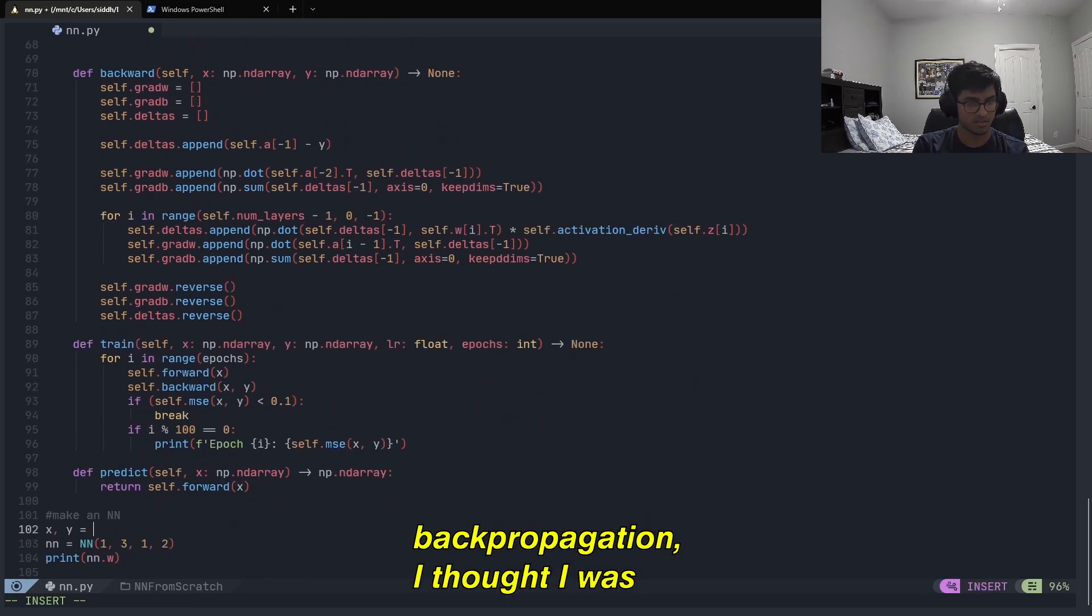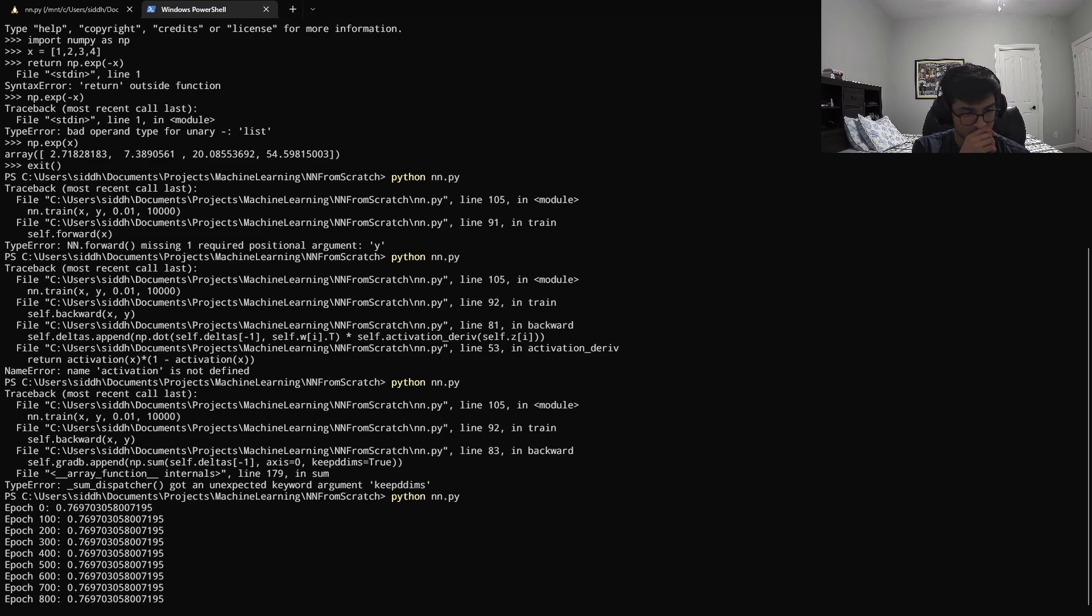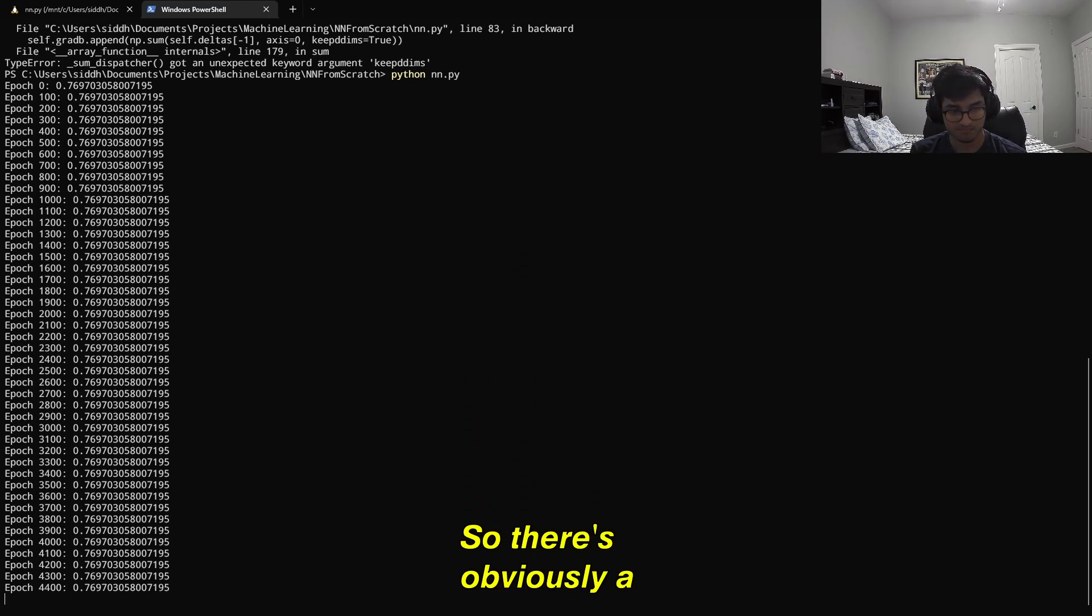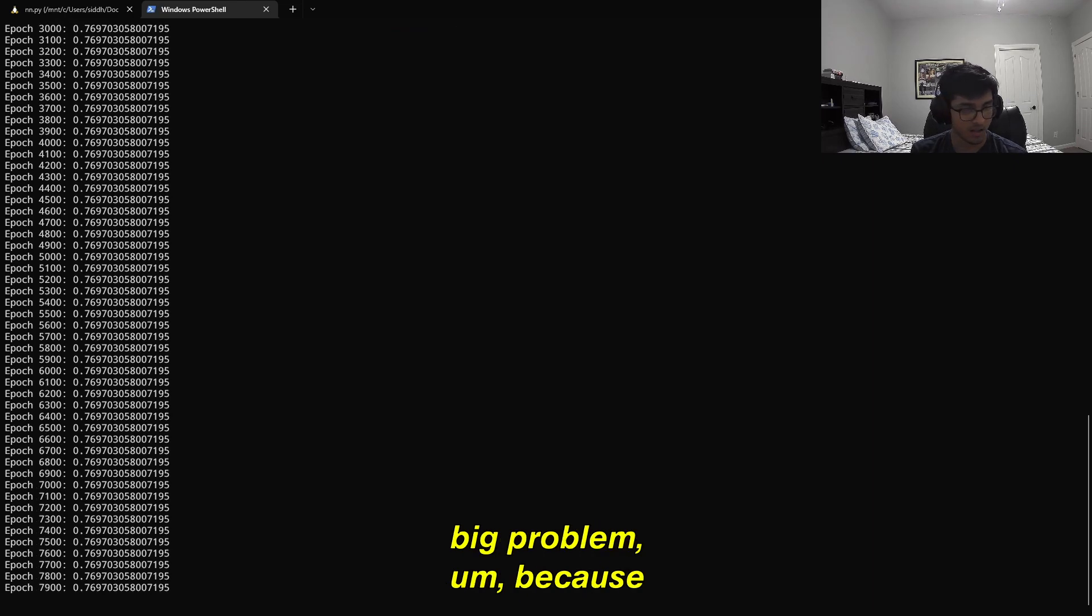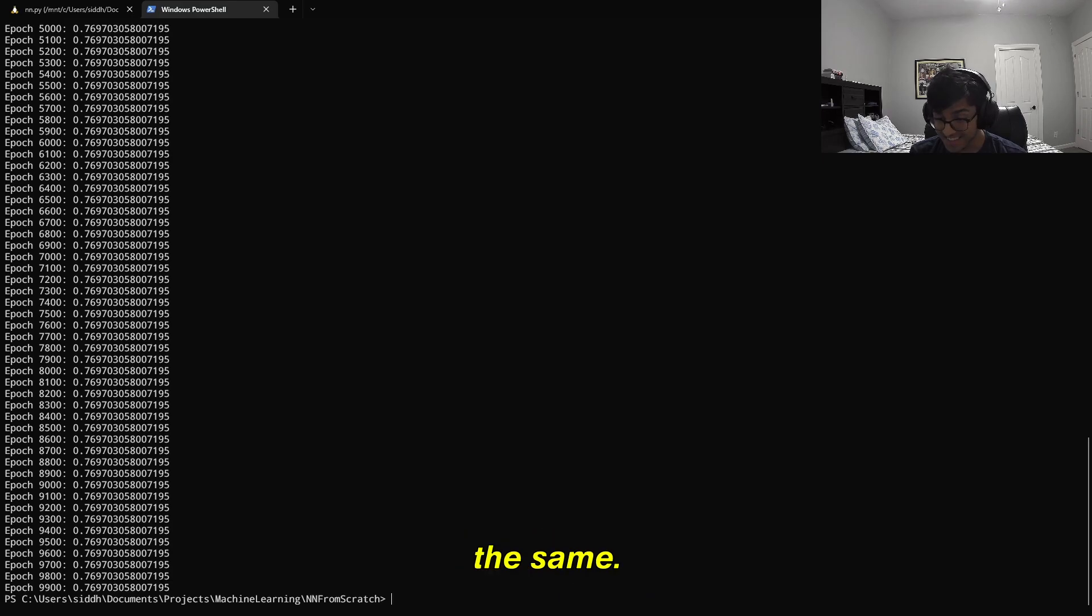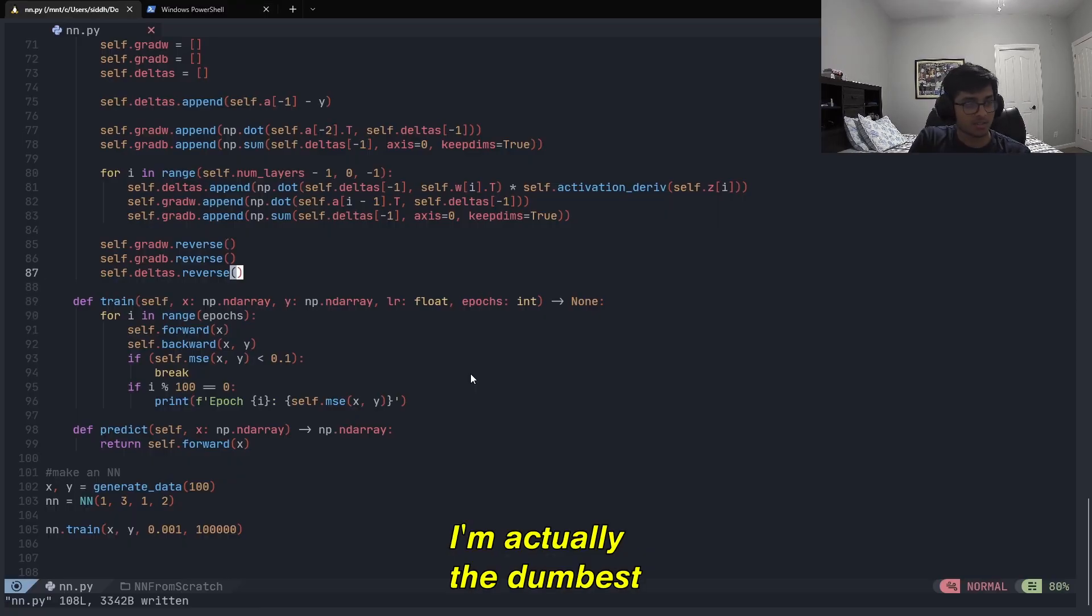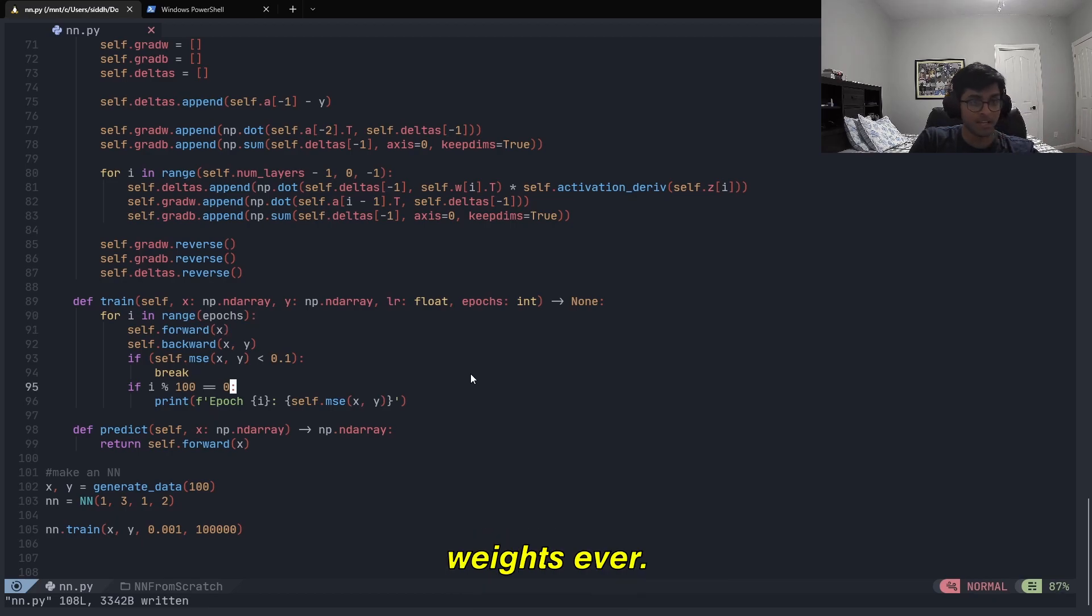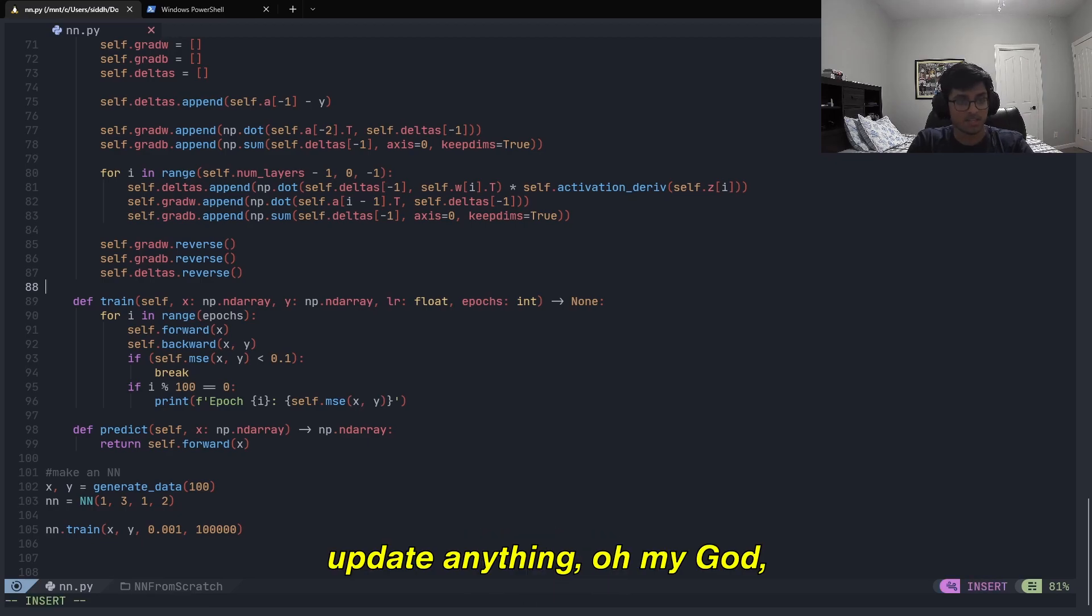Now that I was done with the backpropagation, clearly it wasn't working because the error was the same every iteration. It took me a while, but I finally realized what the problem was. Oh my god, I'm actually the dumbest guy that's ever existed. I'm not updating my weights ever. I'm backpropagating and then I don't actually use those weights to update anything.